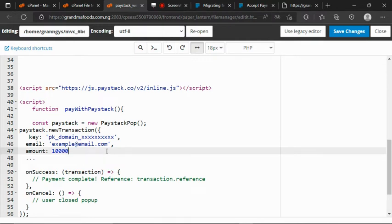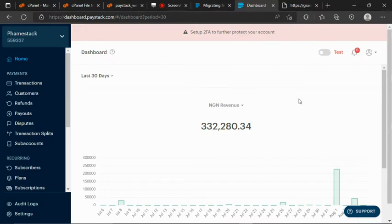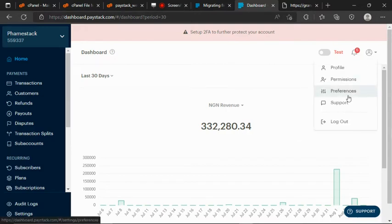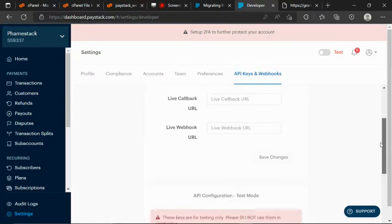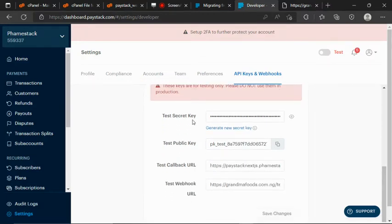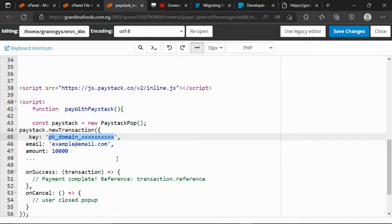So having done that, the next thing we need to get now is the public key. We need to log in to my Paystack dashboard. I've successfully logged in. I will go to Preferences, then API Keys and Webhooks, scroll down a little, and on the test path, that is where I'll grab the public key. We have a secret key and a public key. Since I'm working on inline.js which is the frontend, I will need to use the public key. I grab it, come back to our development environment, and paste the public key.